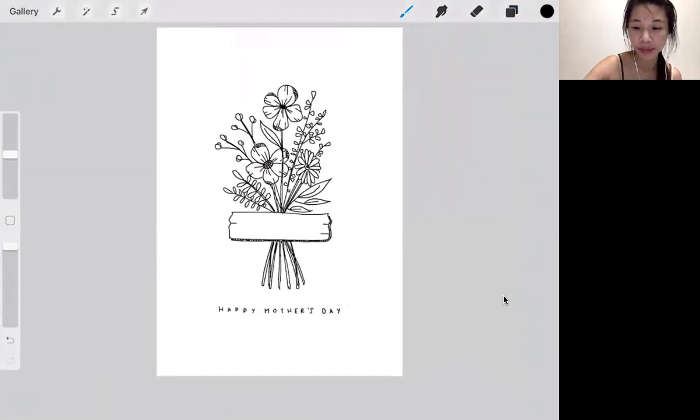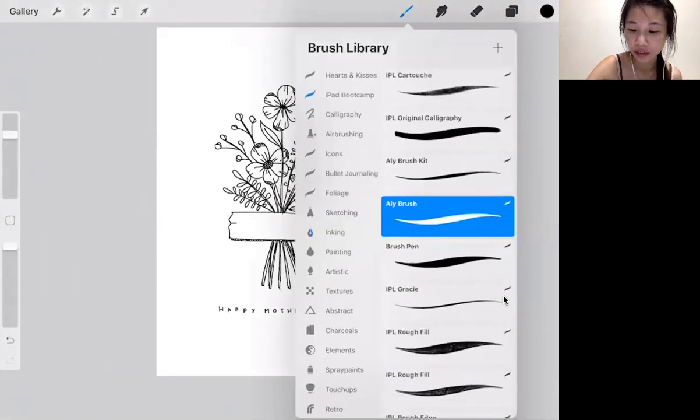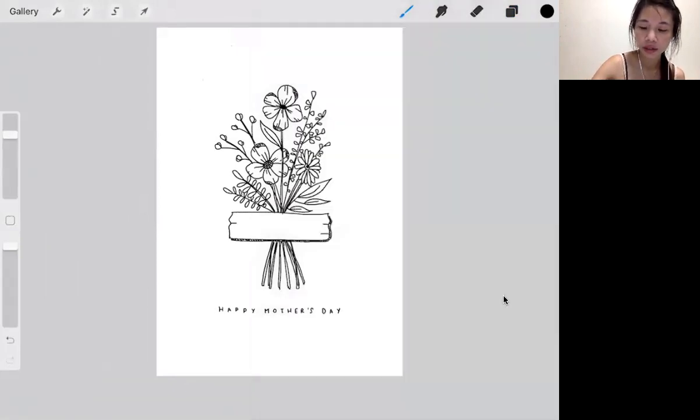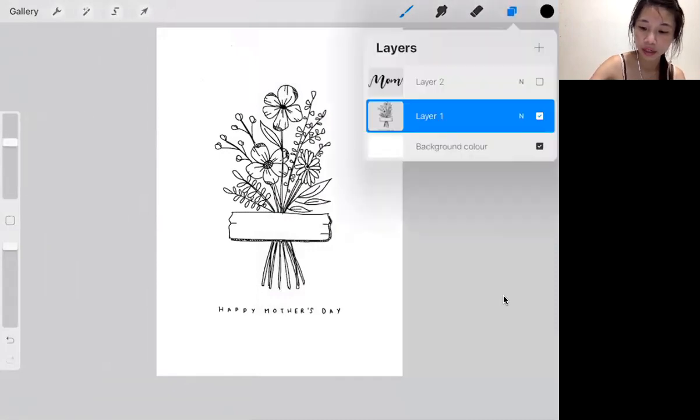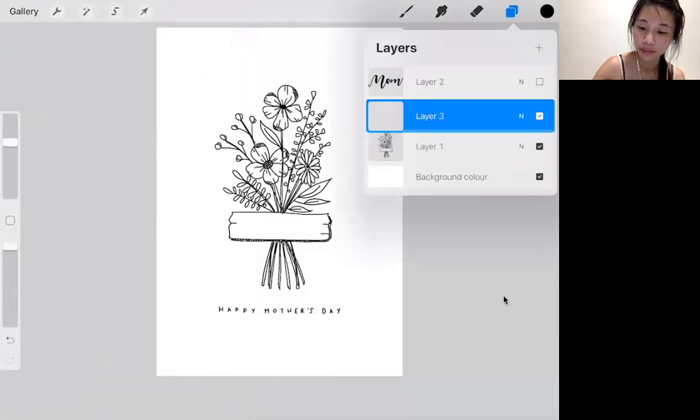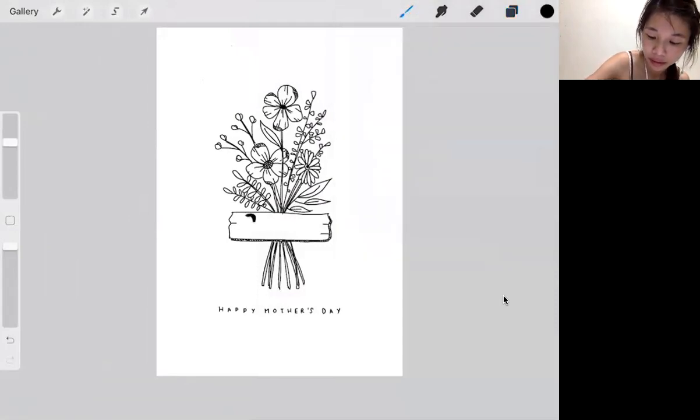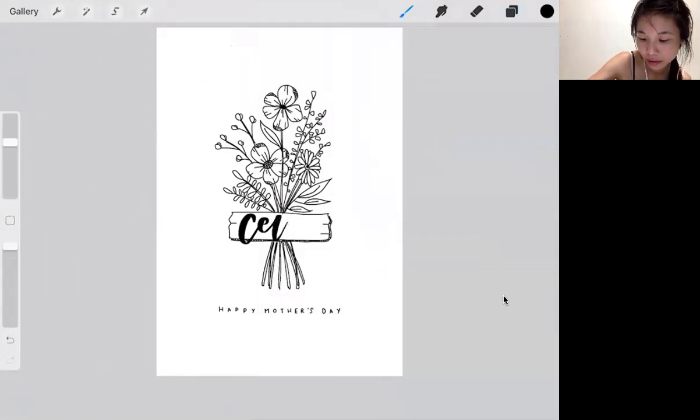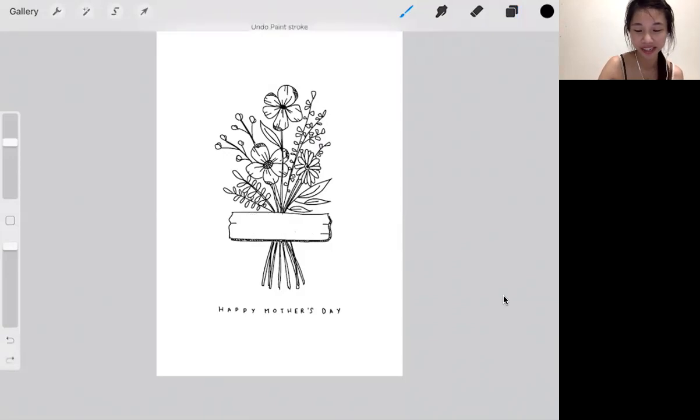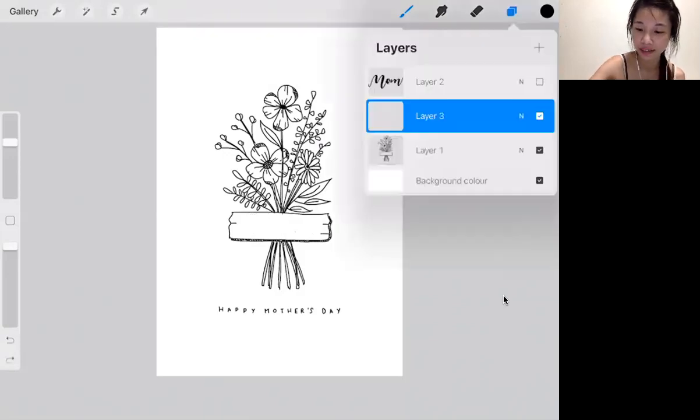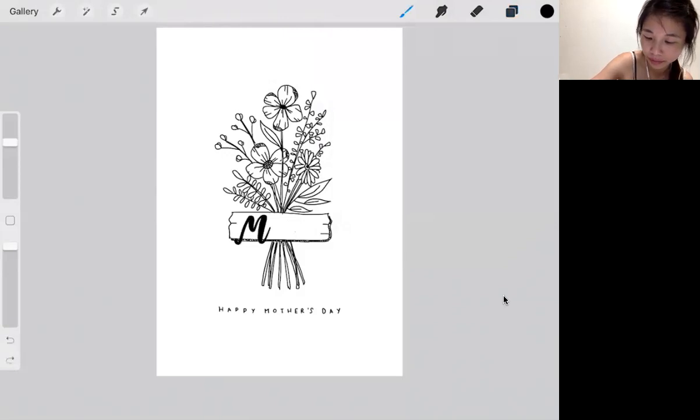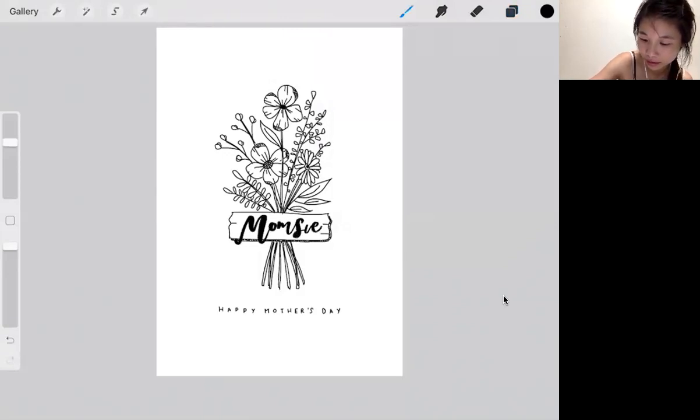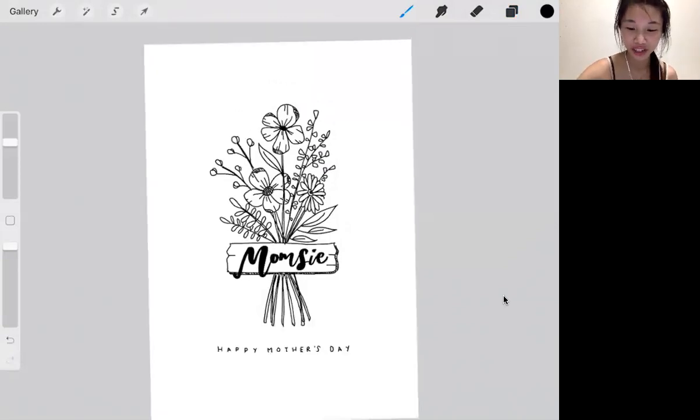If my mom's name is Celine and I have a brush pen, it would look something like this. Or you can of course write what you call your mom. I call my mom Mumsie. So that's all. It's a really simple card.